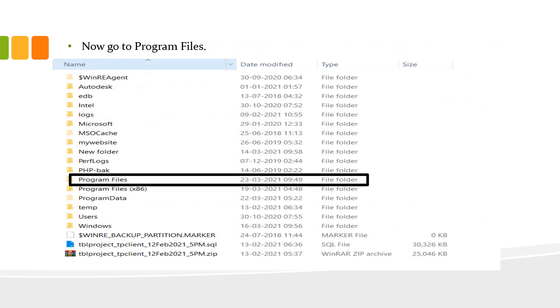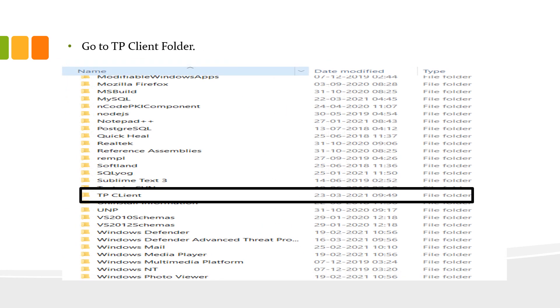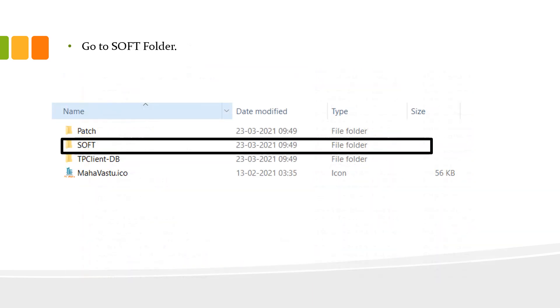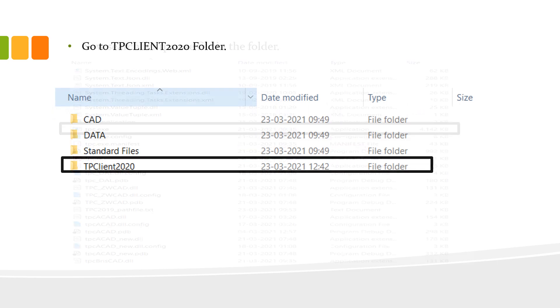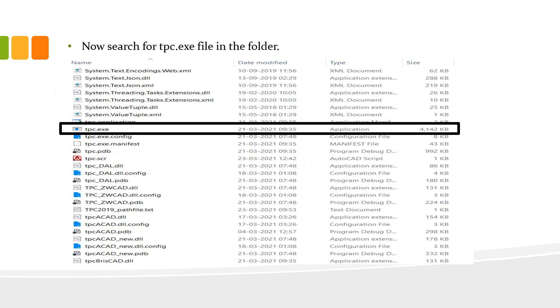After the installation process is over, go to program files. Go to TP Client folder, then to tpclient folder, then to soft folder, then to TP Client 2020 folder. Now, search for tpc.exe file in the folder.